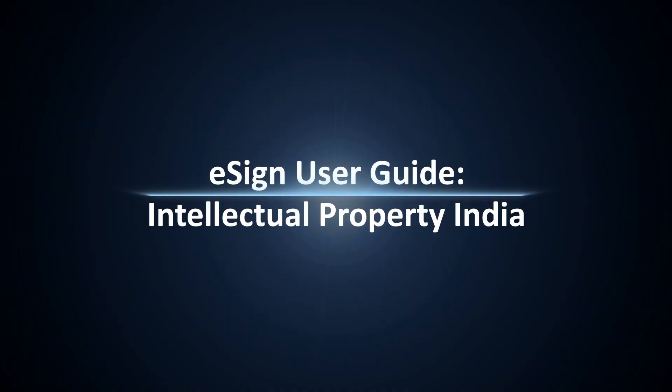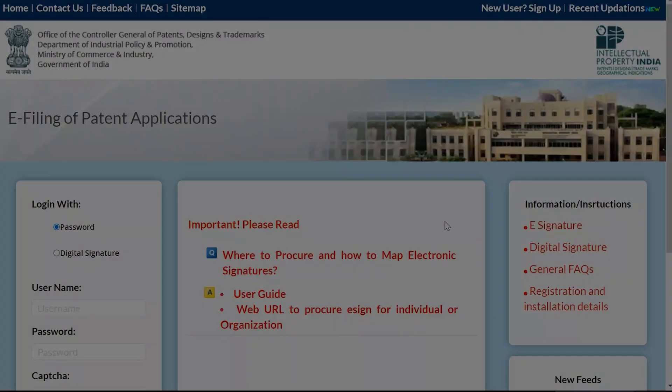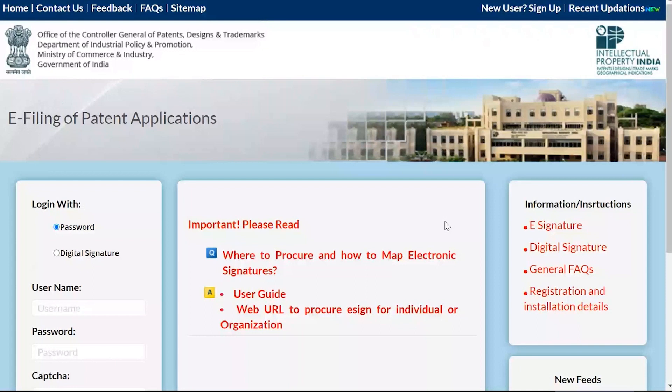Hello all, welcome to an eSign user guide where we will demonstrate how to sign up at the Government Office of Intellectual Property of India using the eMudras eSign.